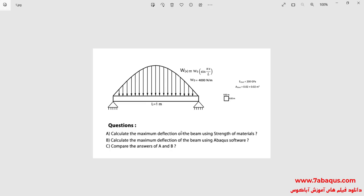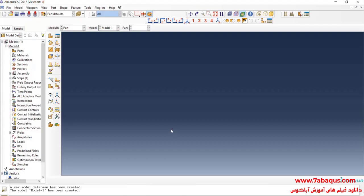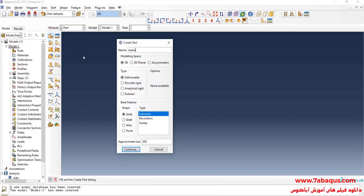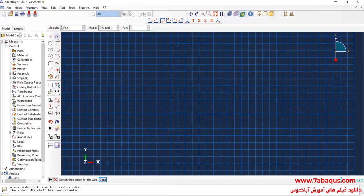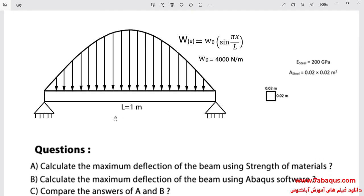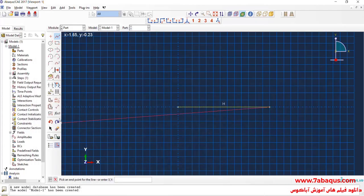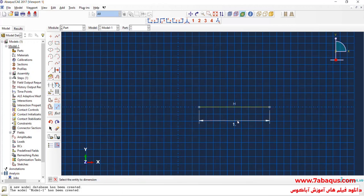I will enter the Abaqus software for simulation. I will click on Create Part to create the geometric shape of the beam. I will select the modeling space as 3D, deformable, wire and planar, enter approximate size equal to 5, and continue. I will draw a horizontal line. As you observe in this picture, the beam is one meter in length. Done.